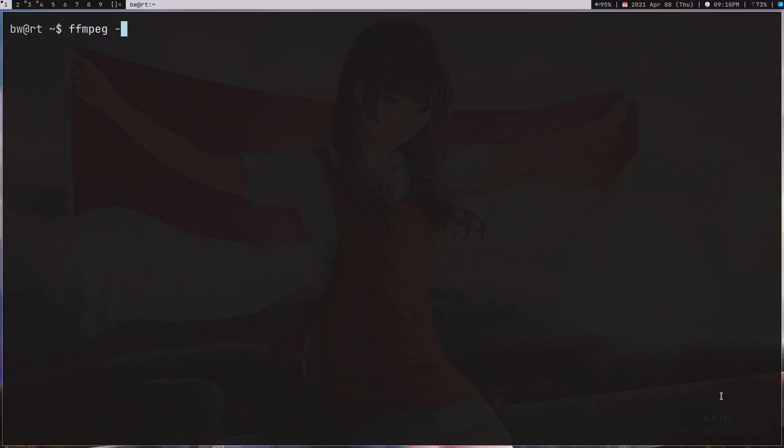First, write ffmpeg and then minus f. F is for format, and we're going to take x11grab format. X11grab is for Xorg and it's a module for grabbing your screen. Then the input, which will be :0.0. This means you are recording your default monitor. In case you have multiple monitors, this is not what you want to write, but if you're working on a single monitor, this is going to work fine.